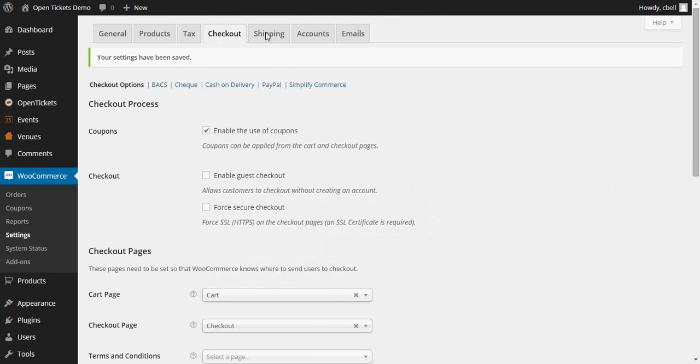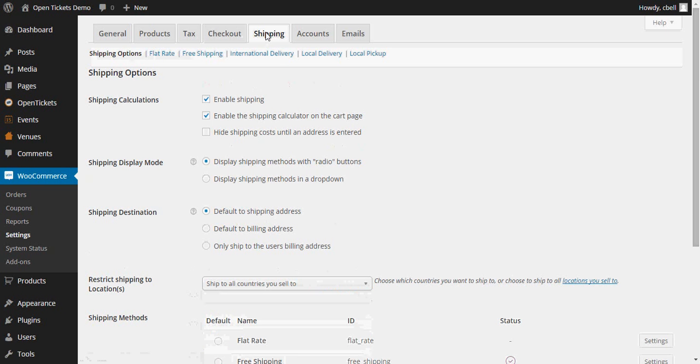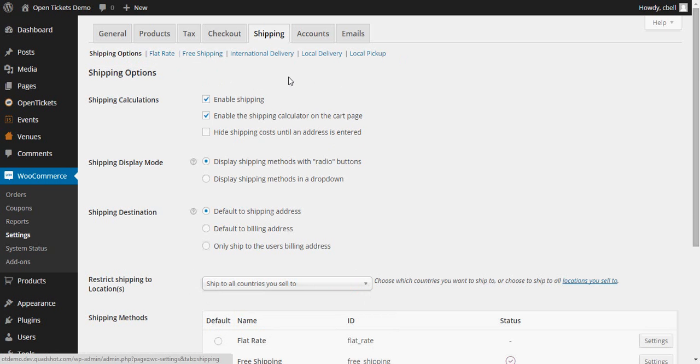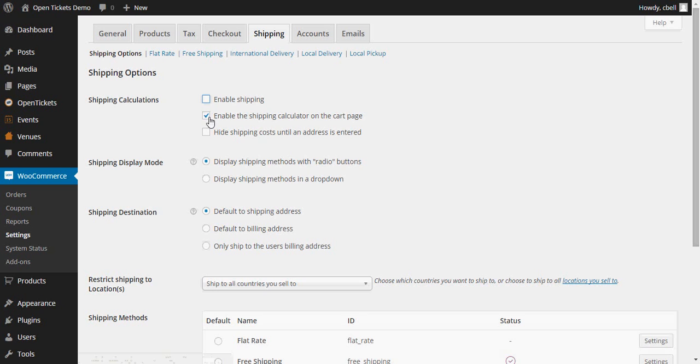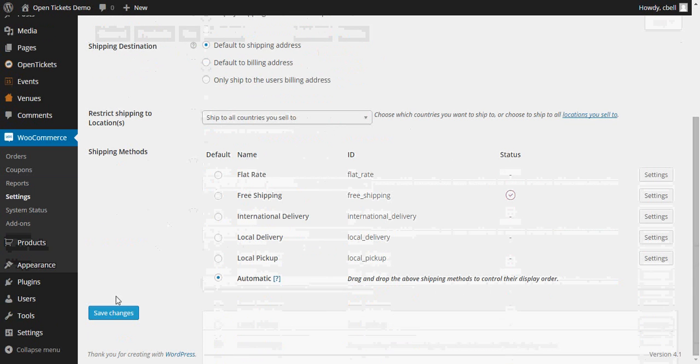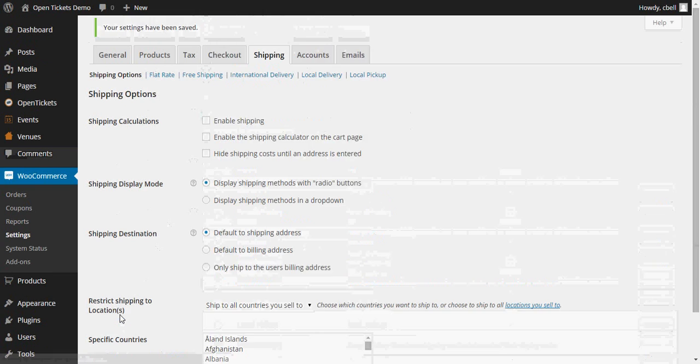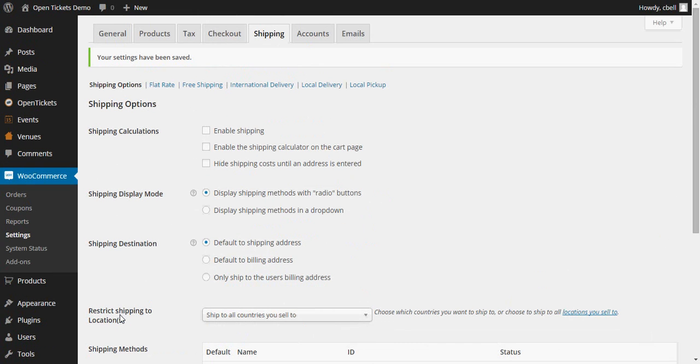The final one we're going to look at is shipping. If you are only going to be selling tickets and these are going to be delivered by email, you're going to want to disable these two shipping entries. Having done that, we'll again save the changes and you're now ready to set up your first event in OpenTickets ready to sell on your website.